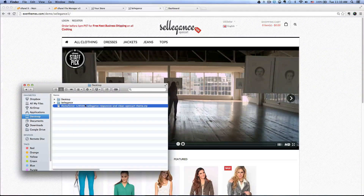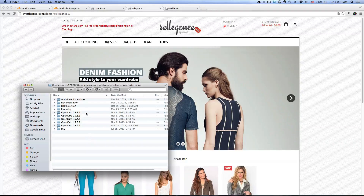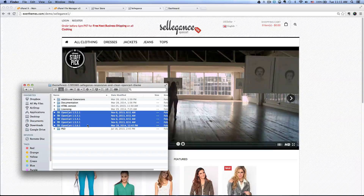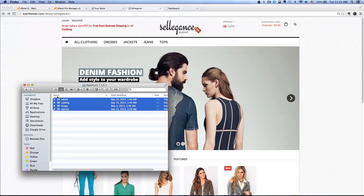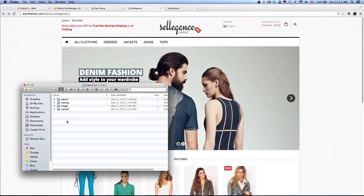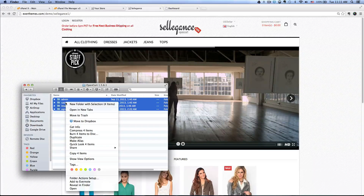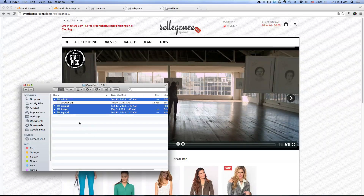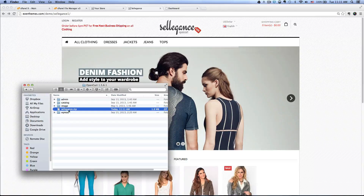I've already gone ahead and downloaded the theme file — it's right here as a zip file and we need to unzip the package. Double click on it, go inside the folder and you'll see five folders for OpenCart. Make sure to select the version that matches your OpenCart version. Go in there and you'll see four different files and folders. We need to upload these using a file manager, so select all, right click and compress the four folders, then rename the file and drag it to the desktop.